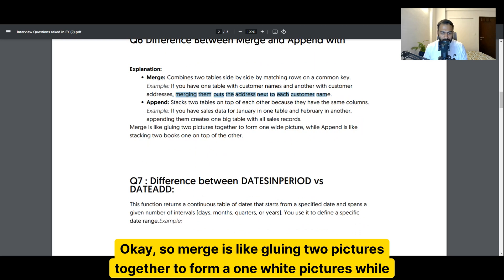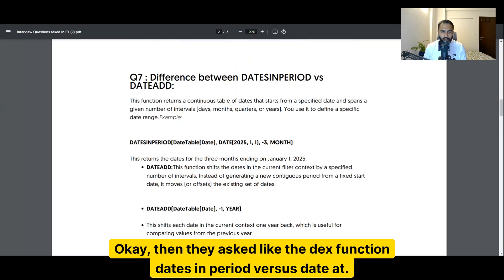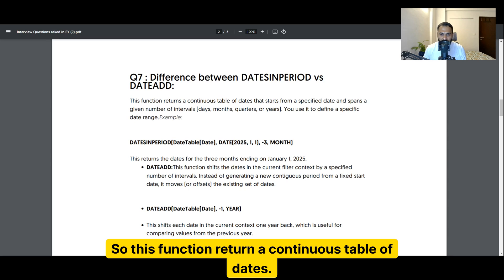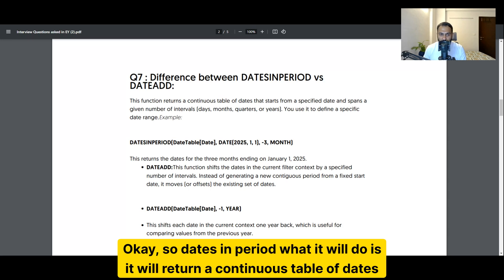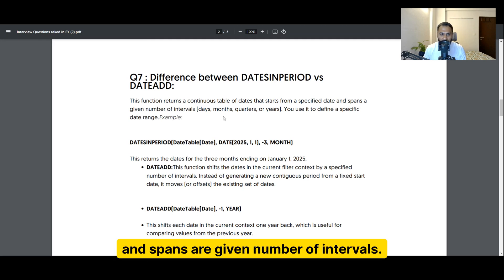To summarize: merge is like gluing two pictures together to form one wide picture, while append is like stacking two books on top of one another. Next, they asked about the DAX functions DATESINPERIOD versus DATEADD. DATESINPERIOD returns a continuous table of dates that runs from a specified date and spans a given number of intervals.